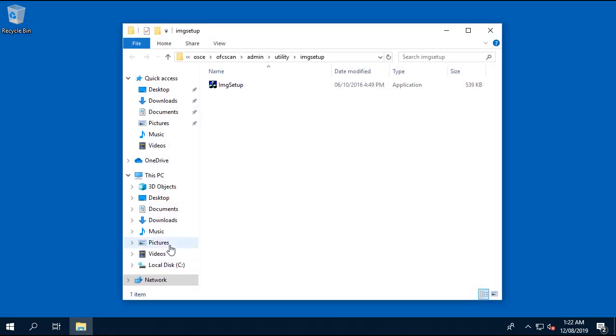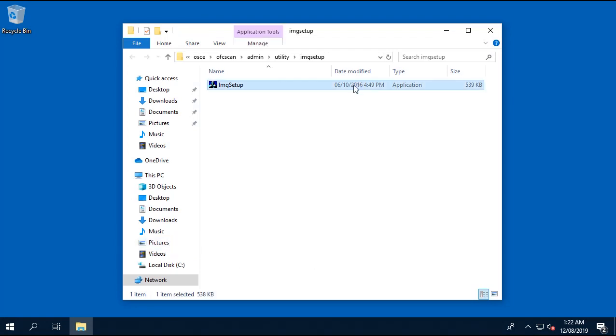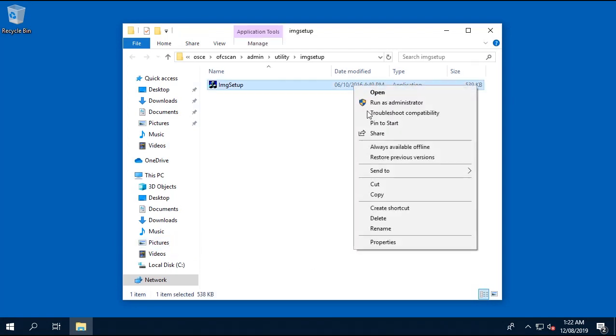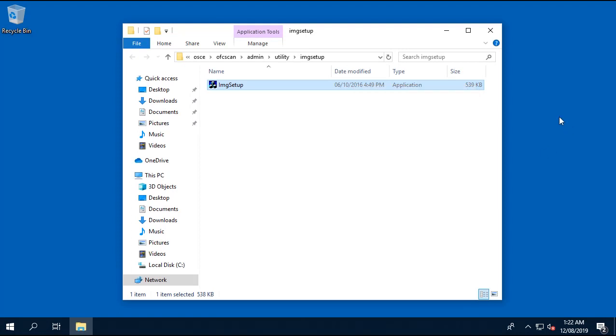Now it will show you a folder where you can copy the image setup utility. Right-click and copy that file to the local endpoint.